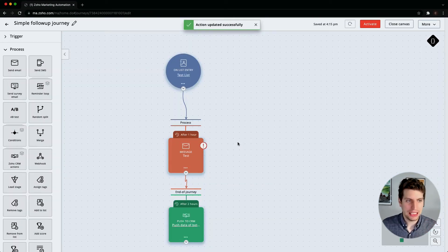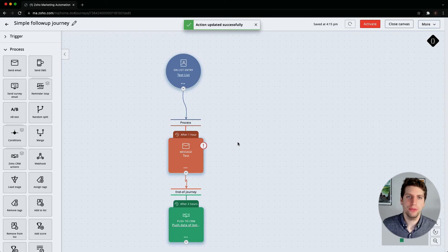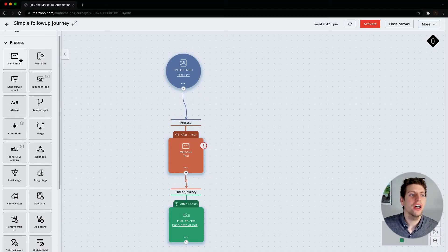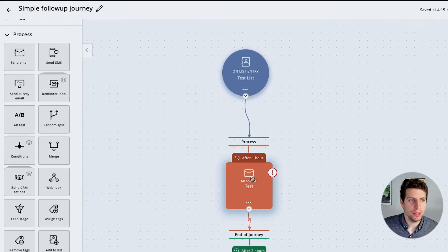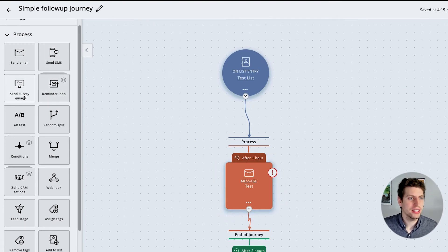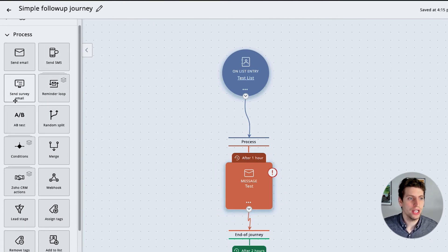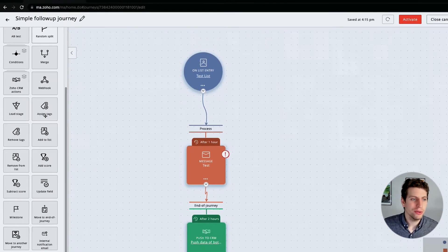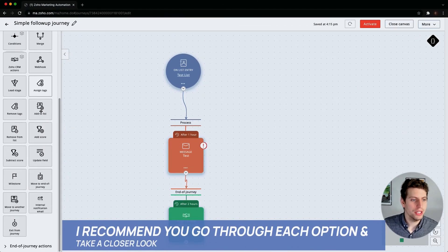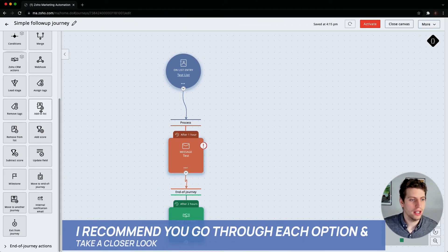Now we have this journey complete. This is a full journey, although it is a very, very simple one. This is just to dip your feet into what a journey can actually do. Over here we have a ton more options. Instead of an email message, we have SMS, we can set up an email that goes out as a survey, we can A/B test, we can randomly split.